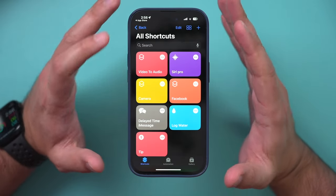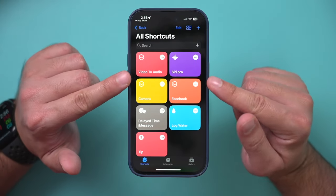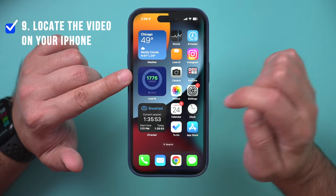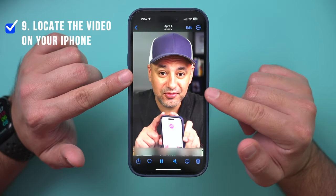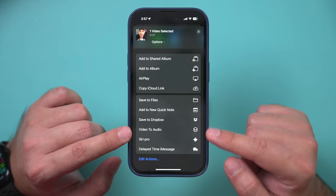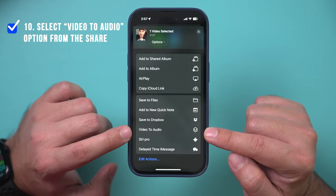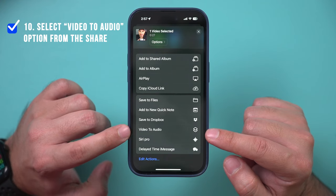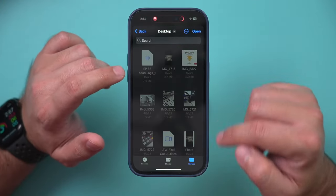You don't need to run the shortcut manually from the app. All you have to do is find a video file on your phone. Exit the Shortcuts app and go to your Photos library where your videos are saved. Find the video file, press the Share button at the bottom, scroll down, and the "Video to Audio" shortcut will appear in the share sheet. Select it.